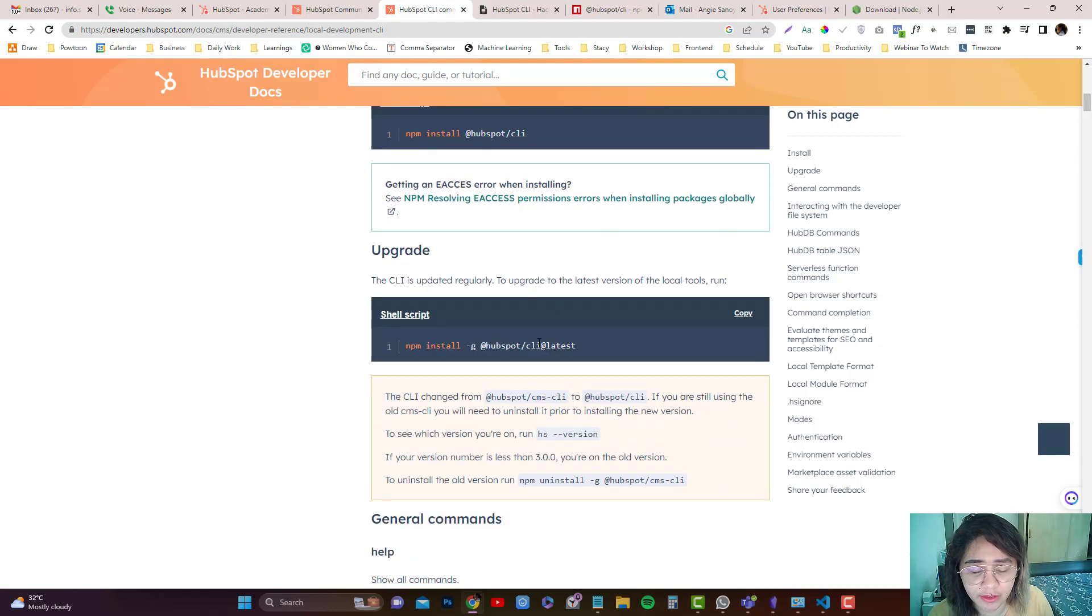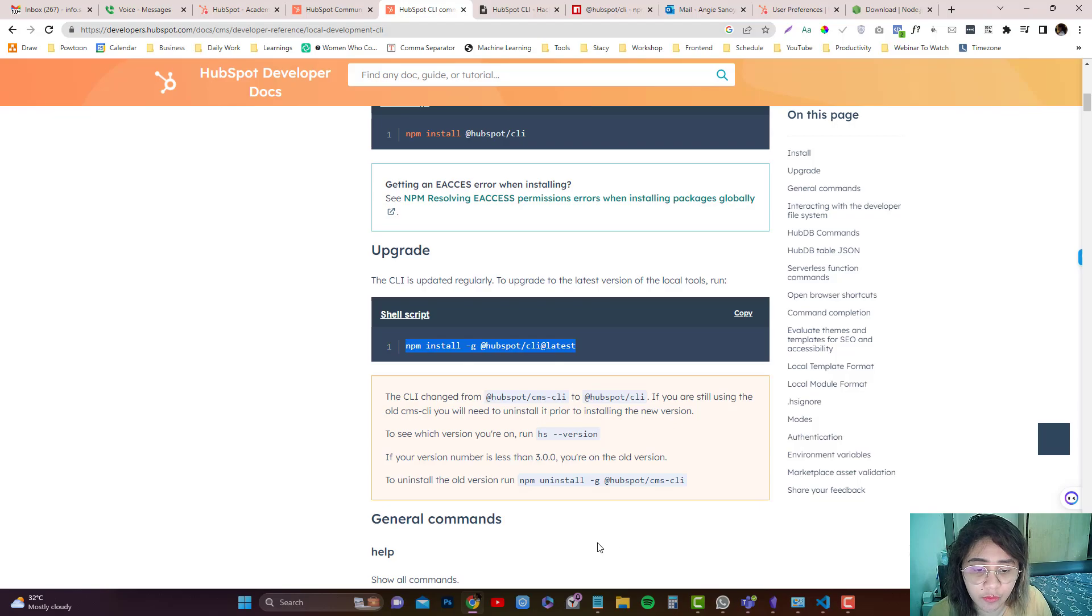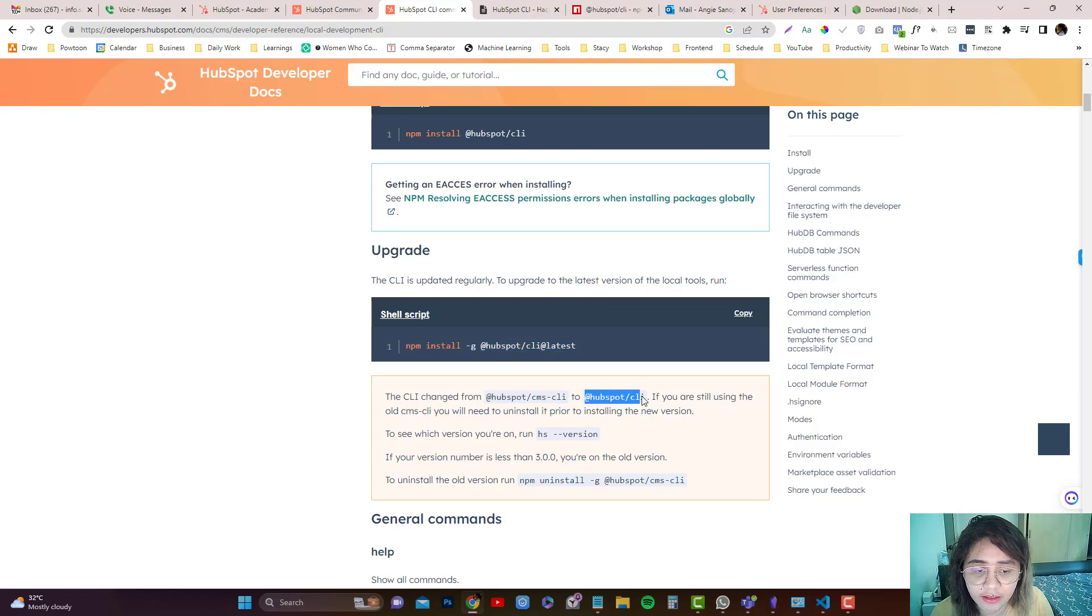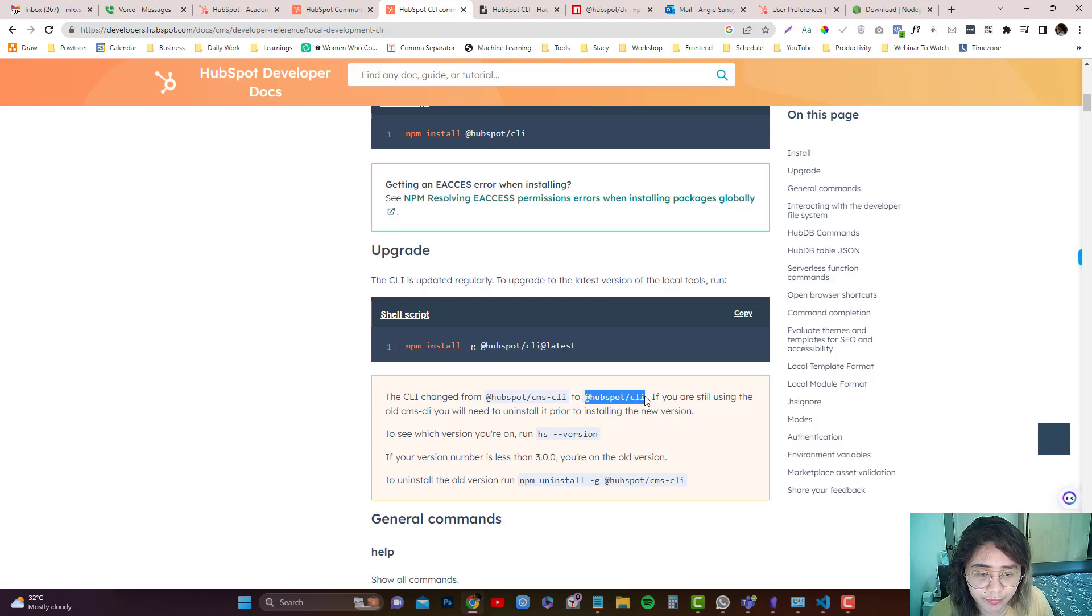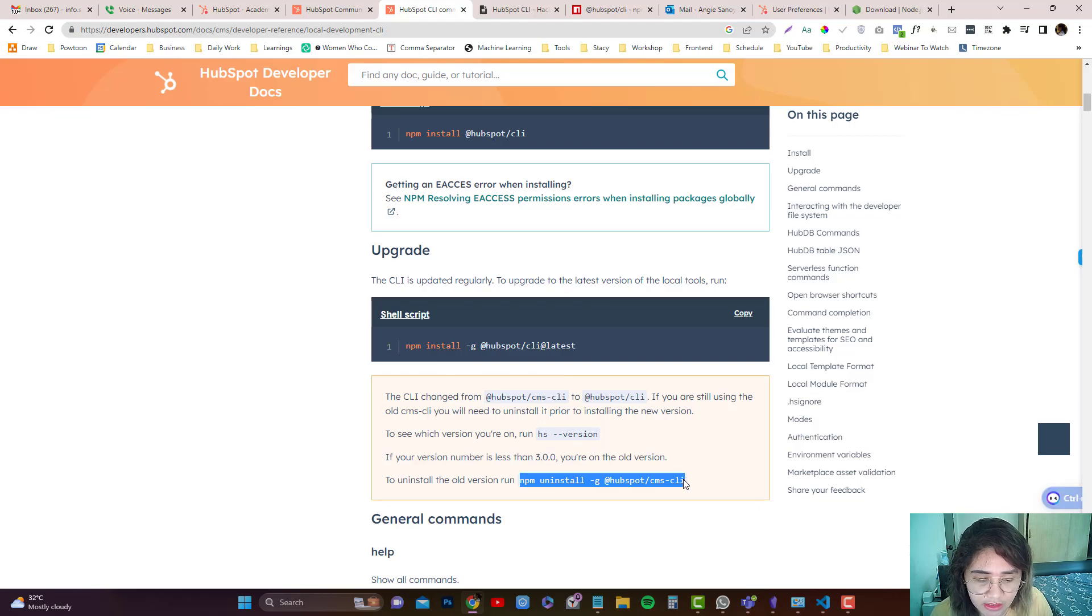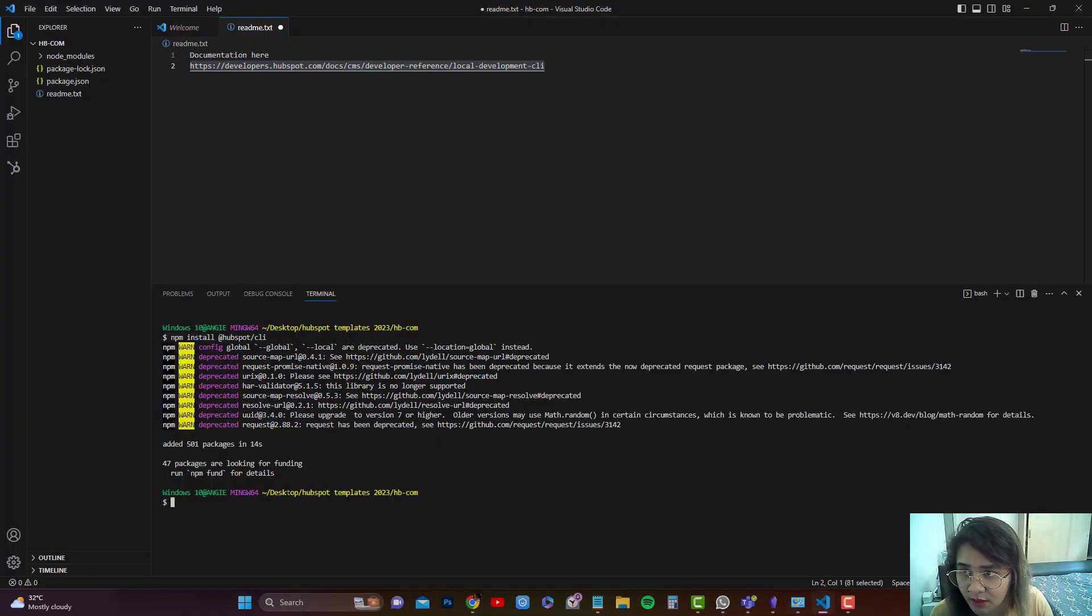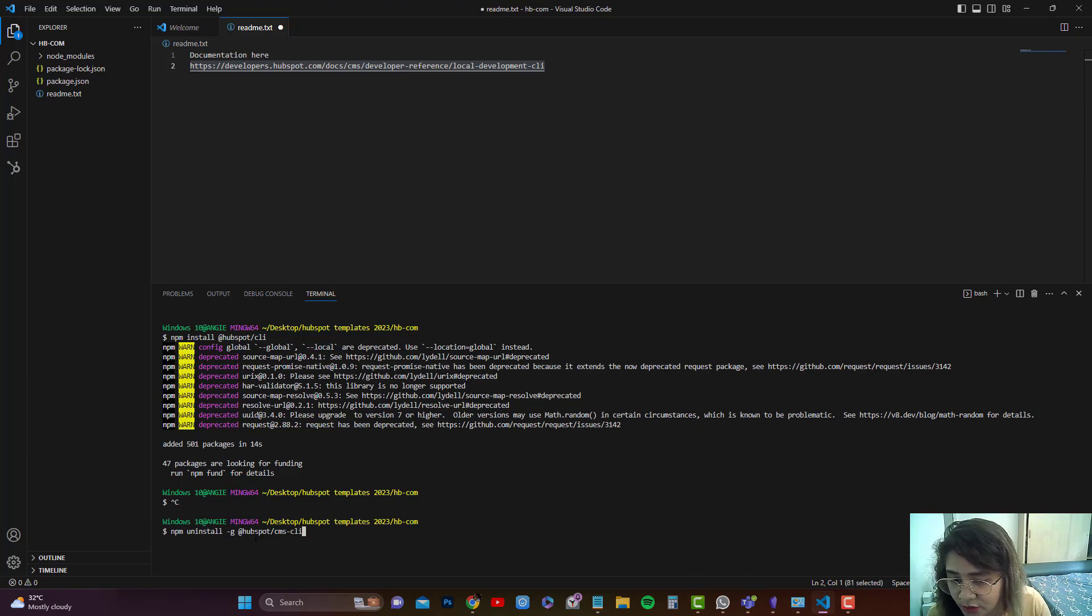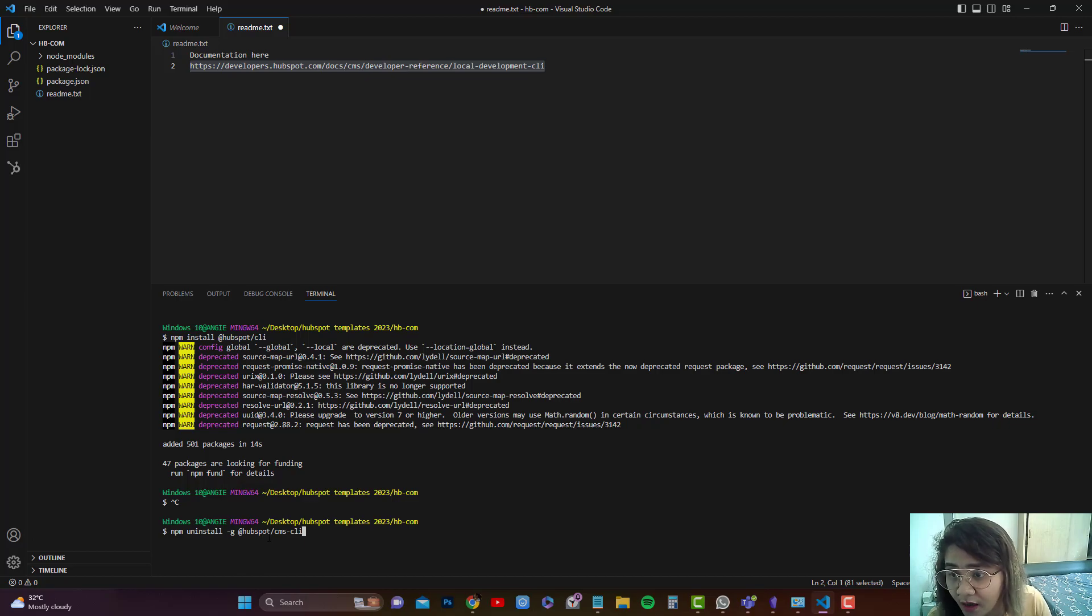Now if you want to upgrade the package, let's say you're using the old CLI, which is this one. The old CLI is @hubspot/cms-cli, and they are now using just @hubspot/cli. So if you want to remove the old CLI because we don't need that, you can. I don't think I have an old CLI in here for old HubSpot package, but let's see.